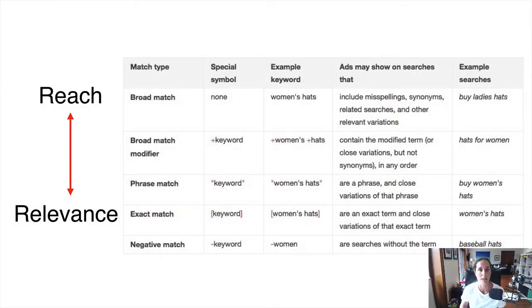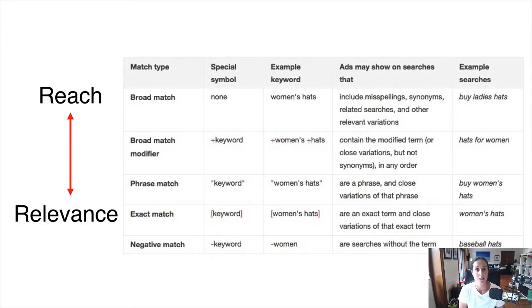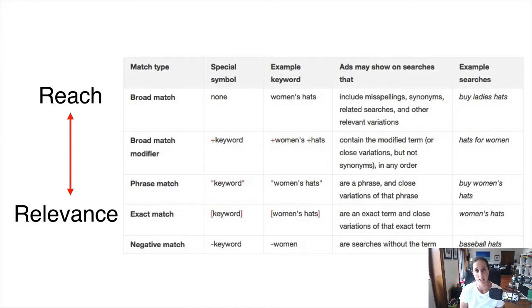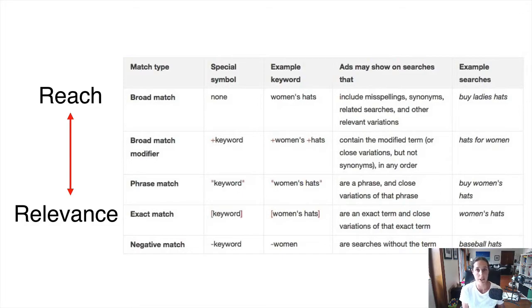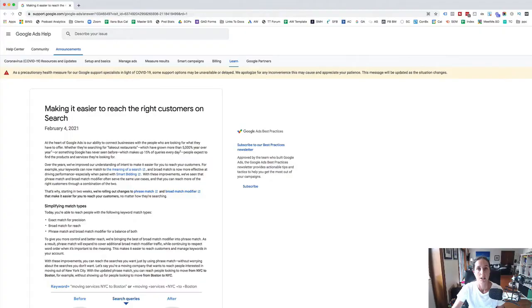this is a table provided by Google actually, which outlines the difference between the match types of their keywords. Probably not news to you if you're watching this video, you're probably aware of the different match types. No surprise there.